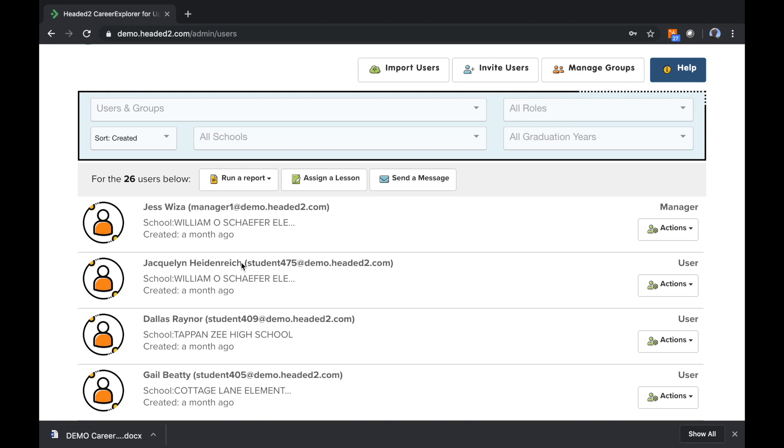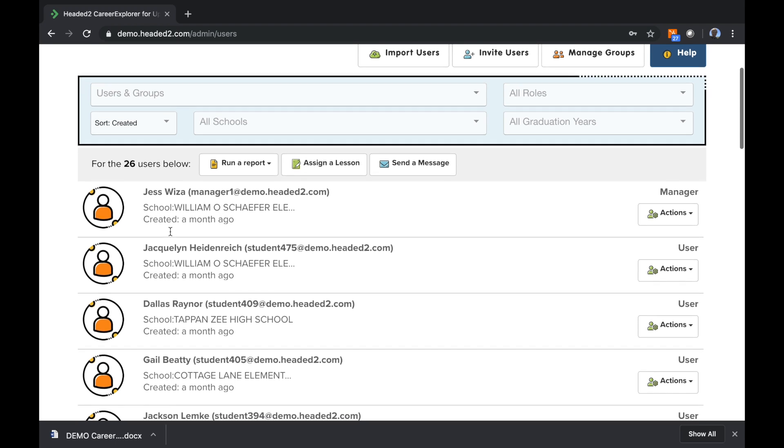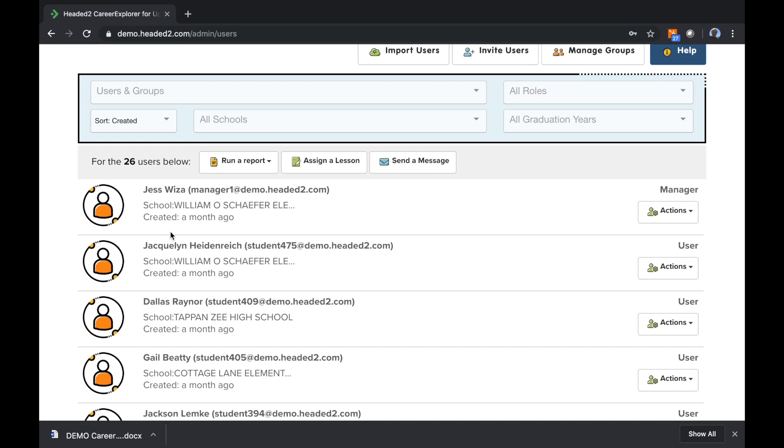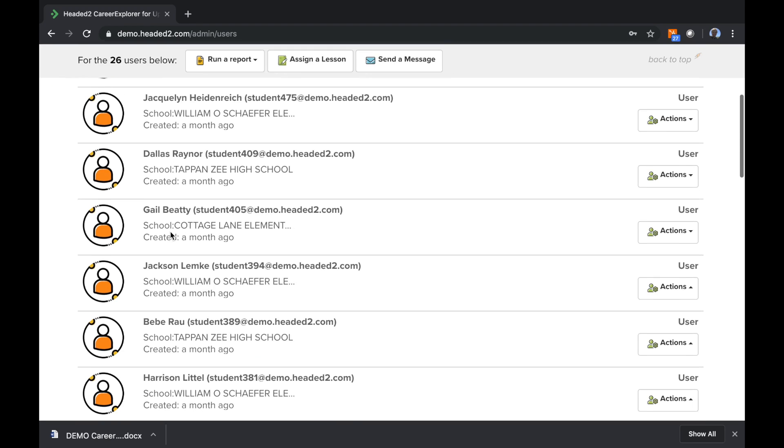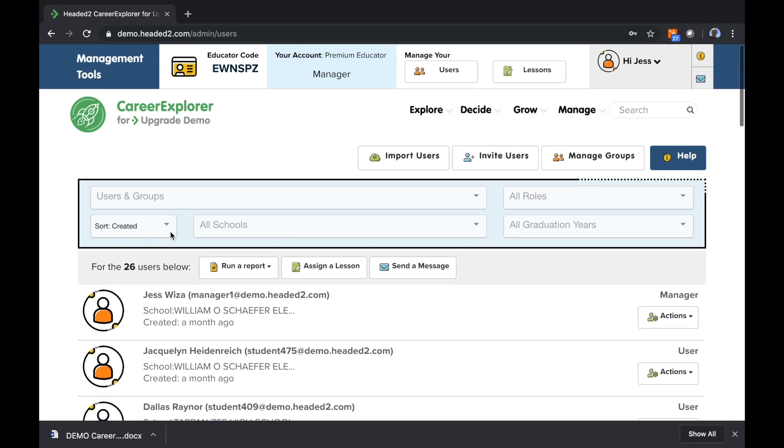If I wanted to add one, I could always share my code with that new student who's come in. Or, of course, we could also ask our administrator to upload a new group on our behalf. All right, so this is where I see all of my students.